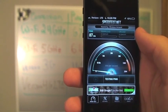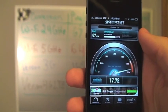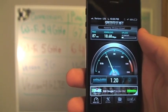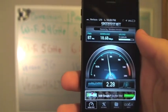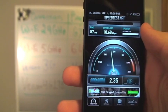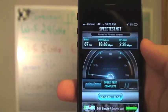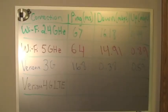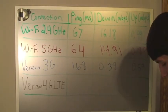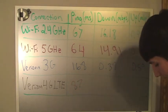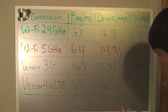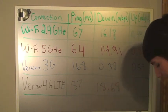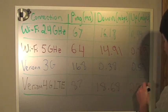So our ping was at 87 milliseconds. Our download speed is 18.68, which is already faster than our Wi-Fi download speeds. And our upload speed is significantly faster than our Wi-Fi upload speed at 2.35 Mbps. So I'll write those results up on the board. So we pinged at 87 milliseconds, downloaded at 18.68, and uploaded at 2.35.